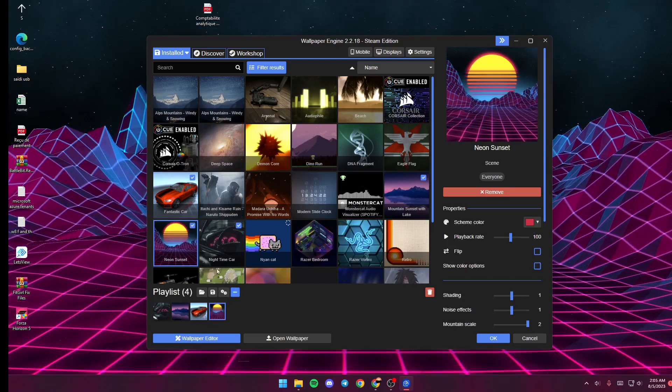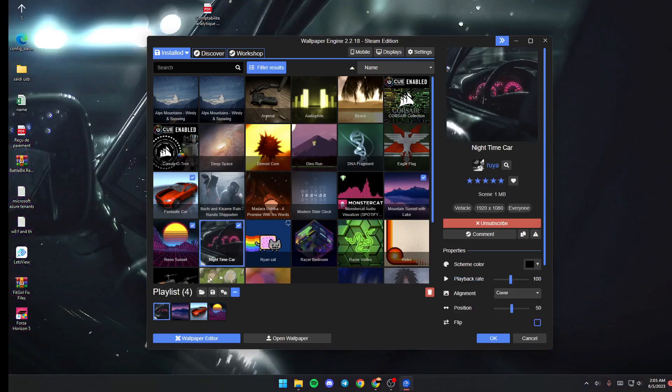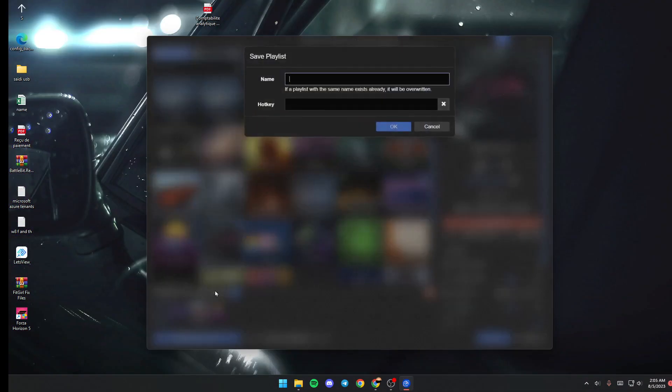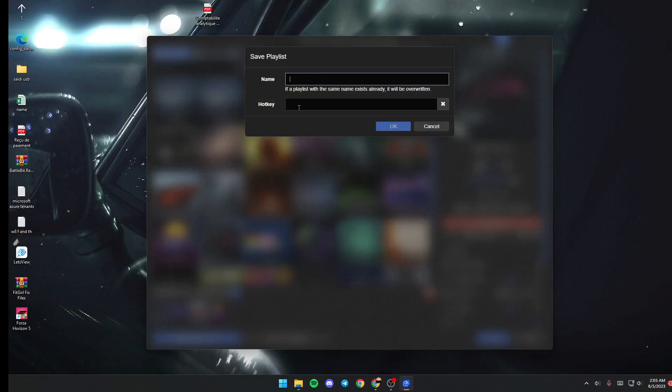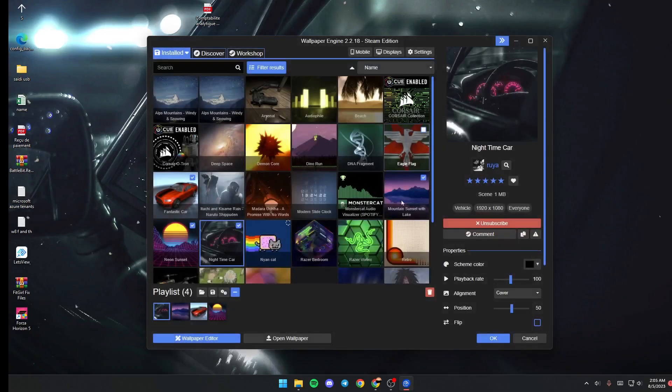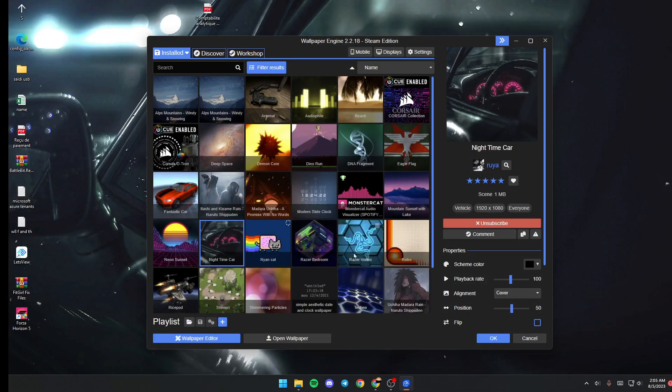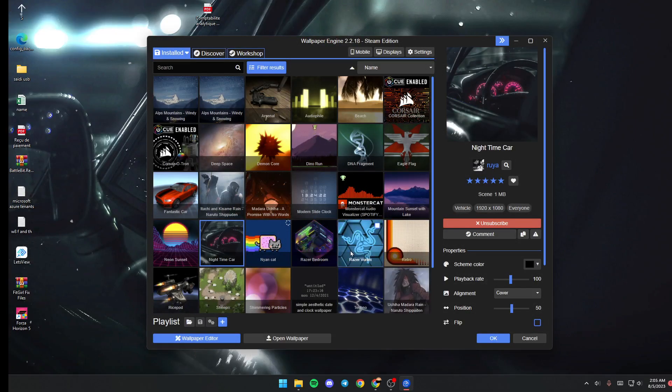and this one. Once you finish, just go ahead and click on Save, and then name your playlist. You can also use a hotkey, and then click on OK to save changes. Thank you for watching, see you in the next video.